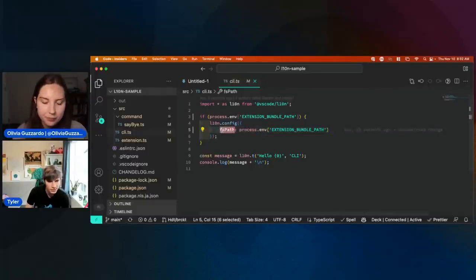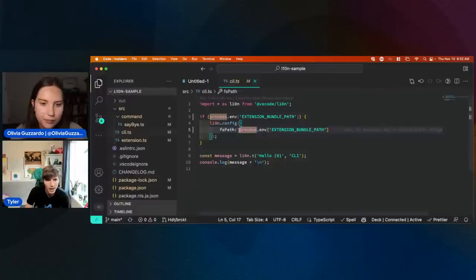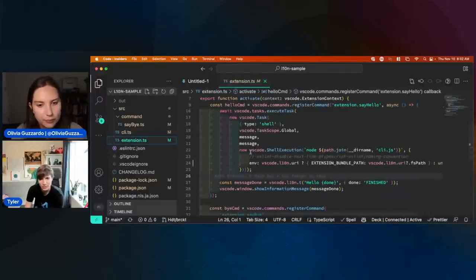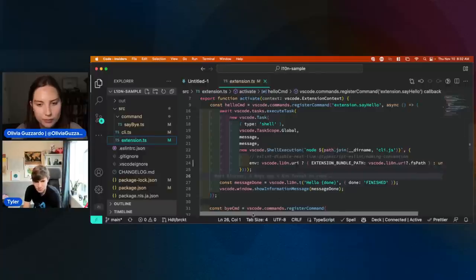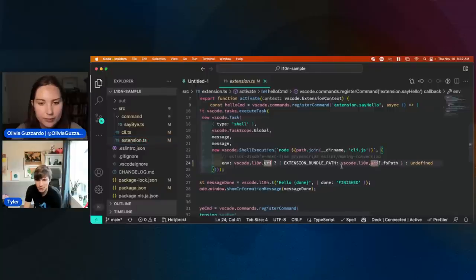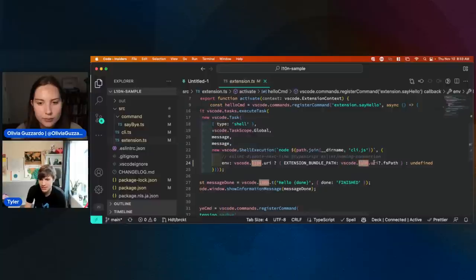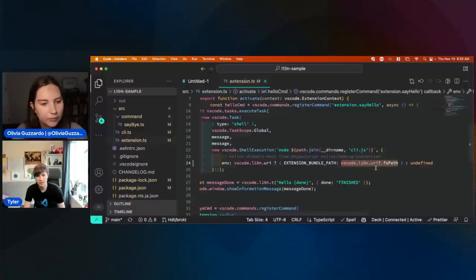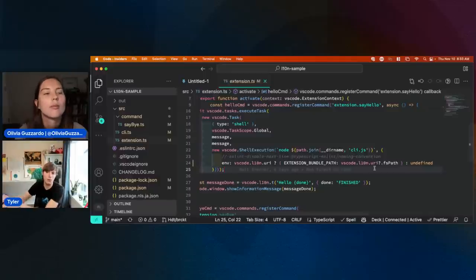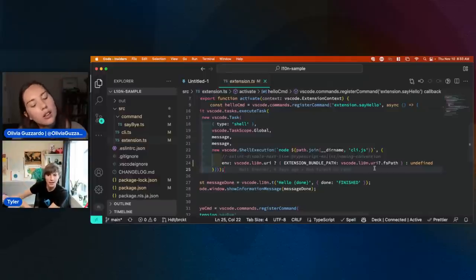In this case, I'm using FS path here and we grab it from the environment variables. How that works is — going back over to our actual extension — we can see that we grab this other API called vscode.l10n.uri. That actually gives us a file path to the bundle of strings that we can easily just throw over to another CLI.